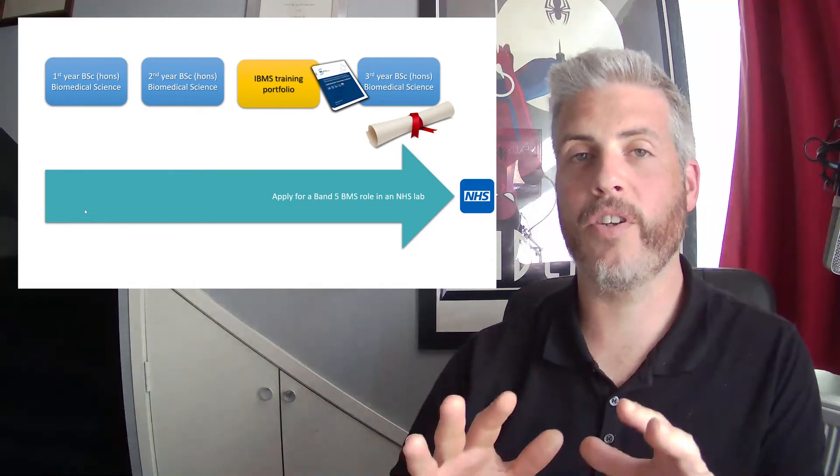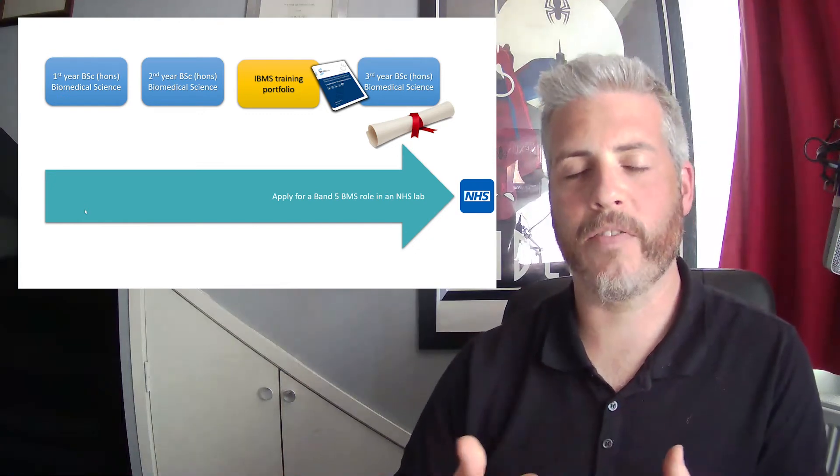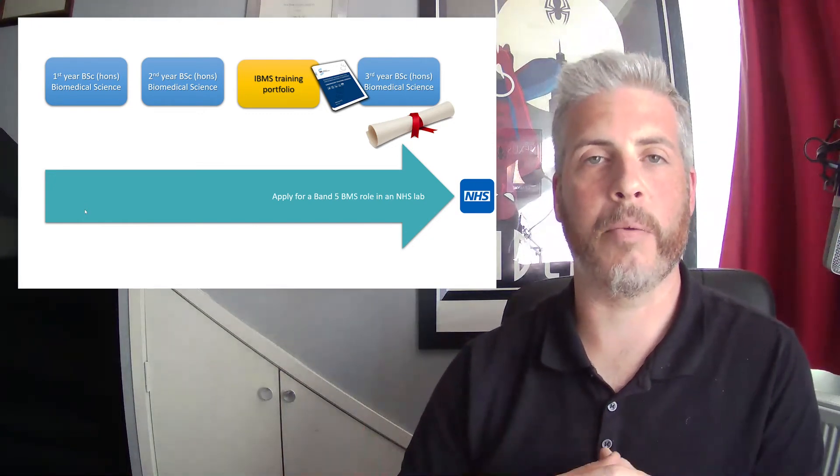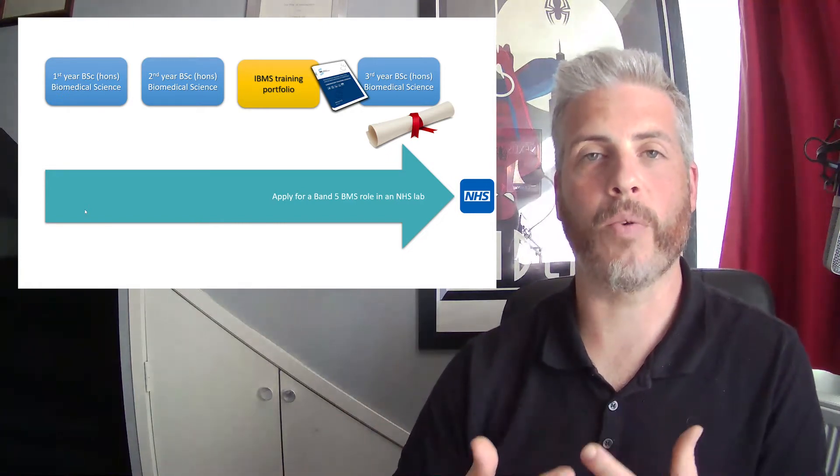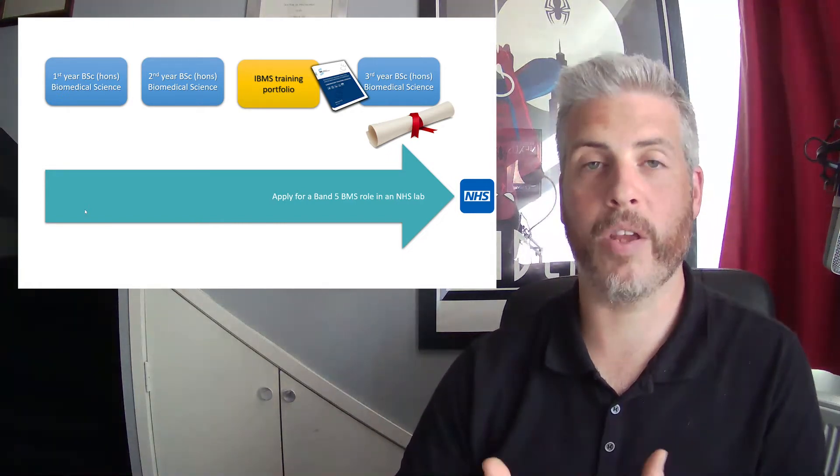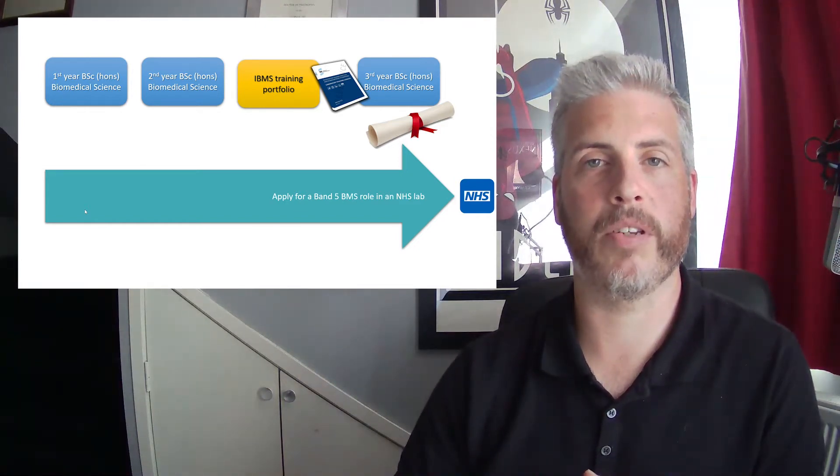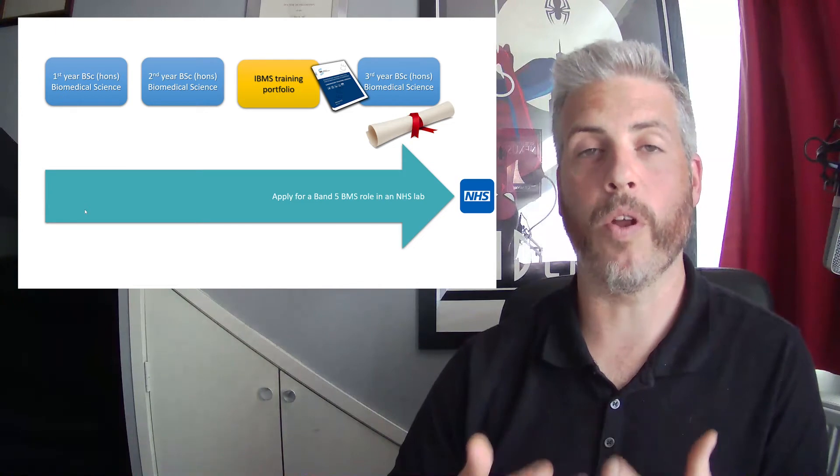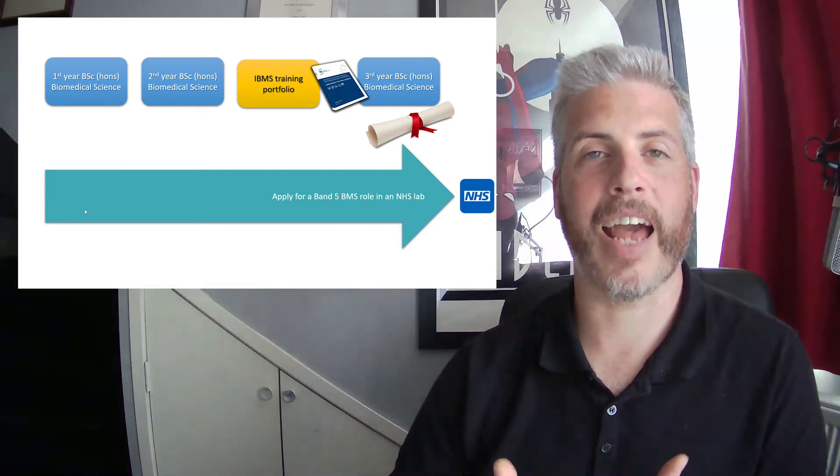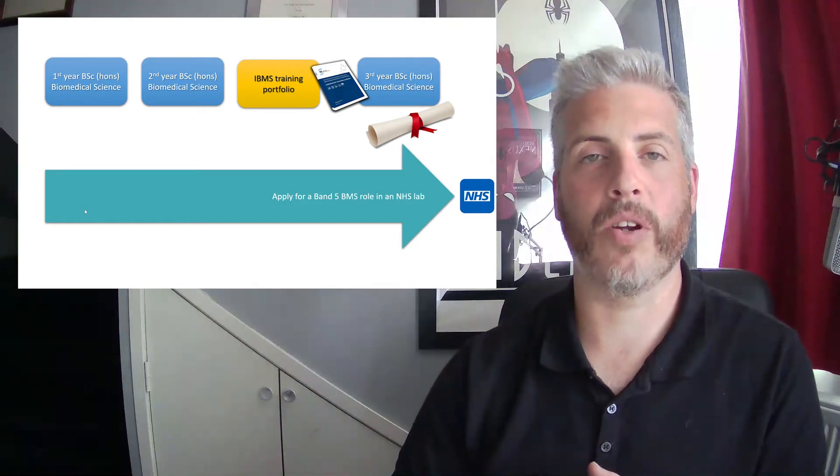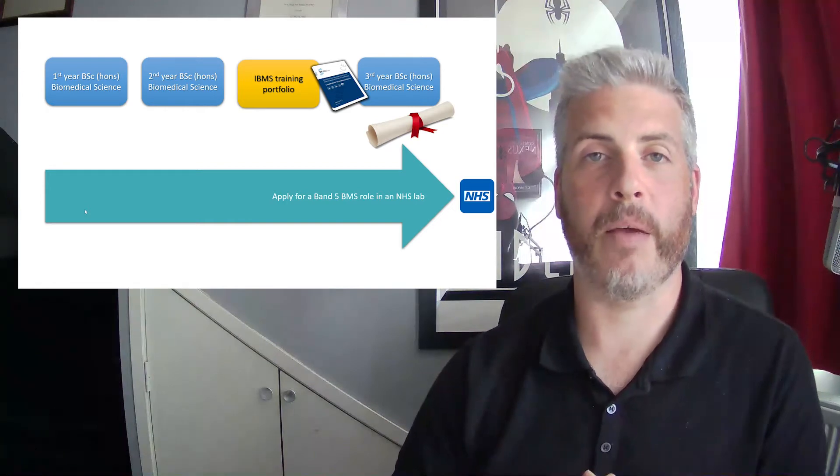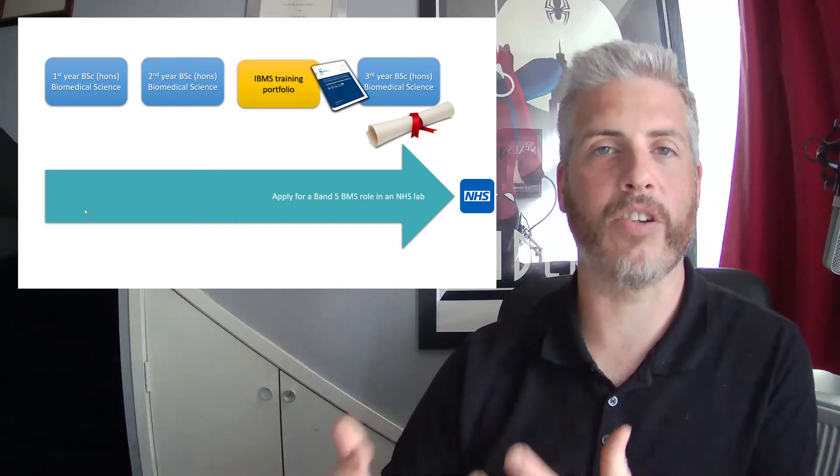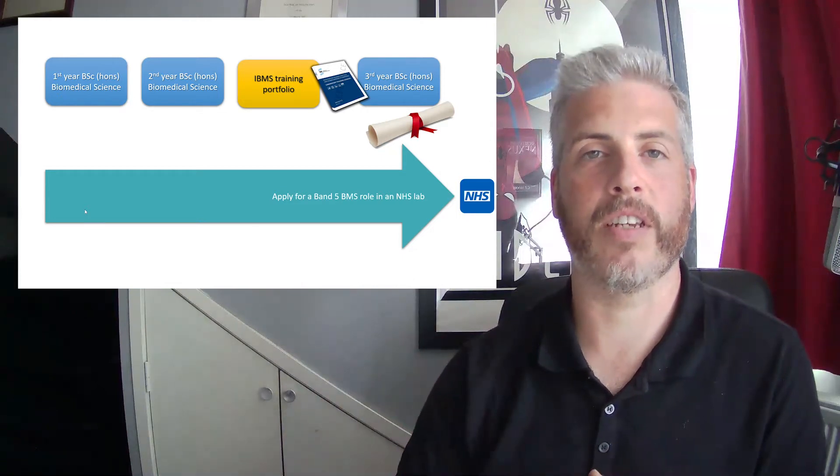You don't have to do it this way, you don't have to do a sandwich placement at all and of course you don't need to complete an IBMS training portfolio either during or after your degree if you don't intend to work in the NHS. But the option is there, it is strongly encouraged to take a sandwich year placement and of course if you want to work in the NHS you'll need to have those two things in place at some point and so sometimes it's just a good idea to get it done during your undergraduate degree. The benefit there being that you graduate as an accredited biomedical scientist as opposed to seeking that accreditation and state registration afterwards.